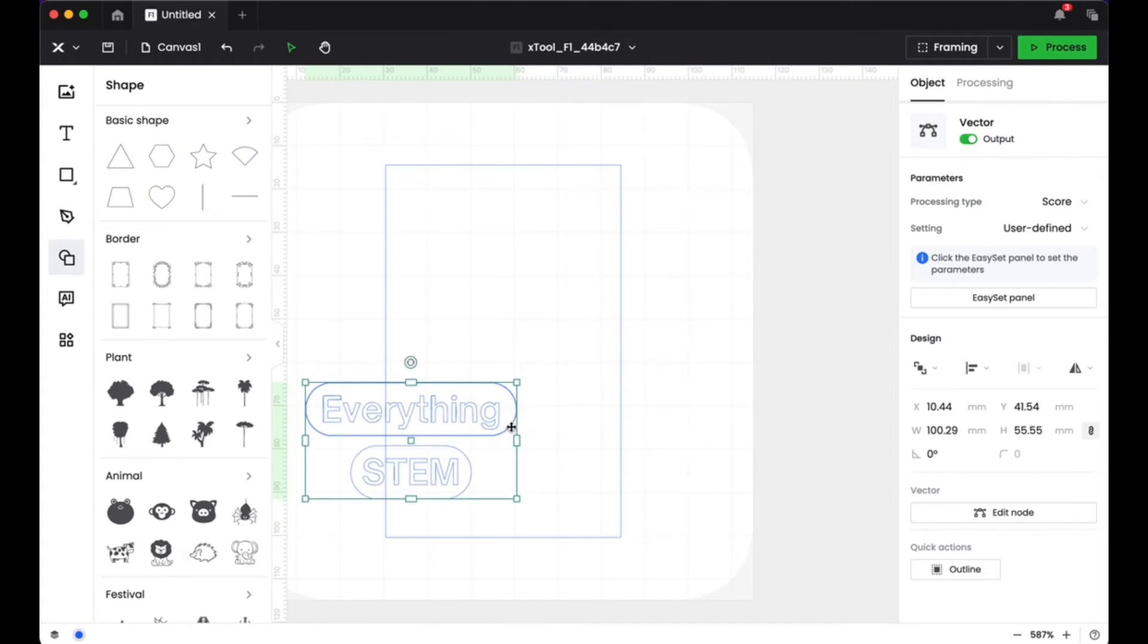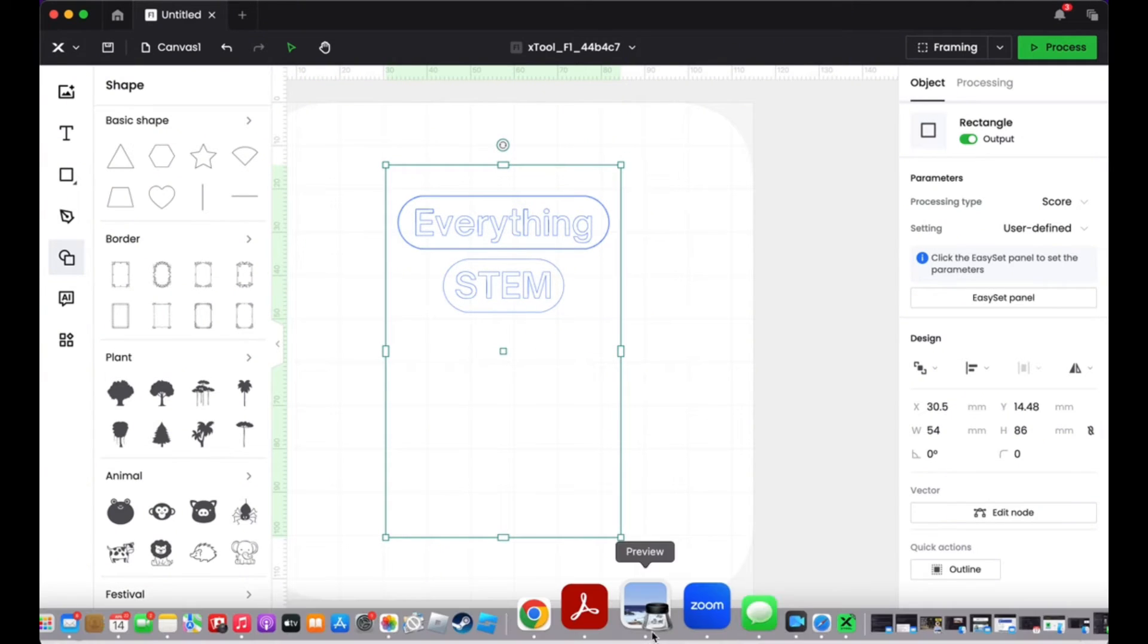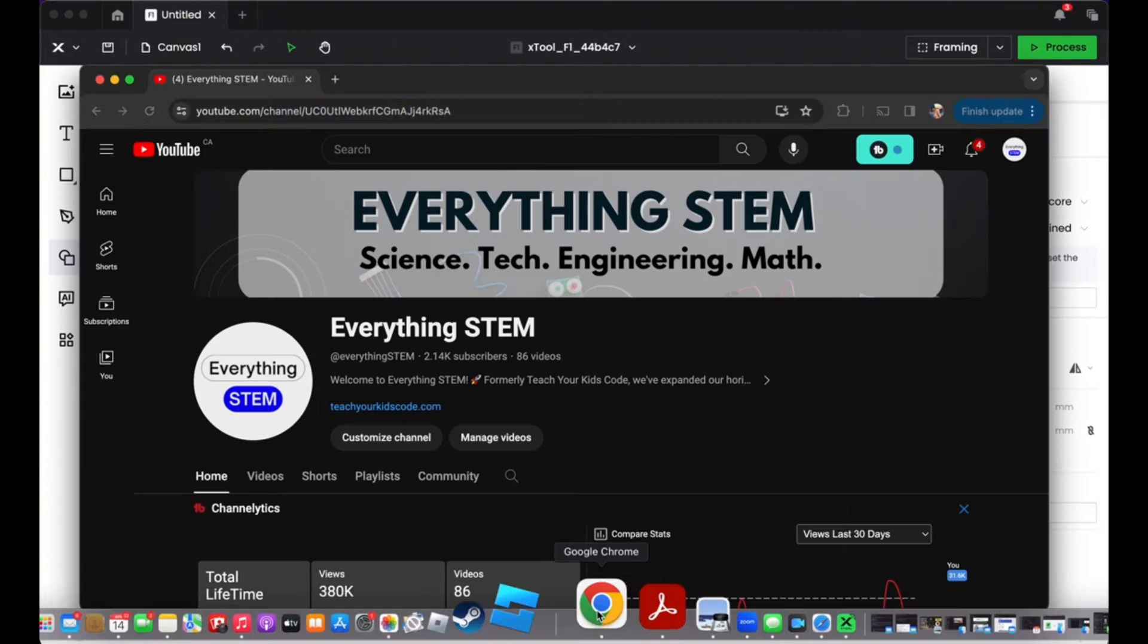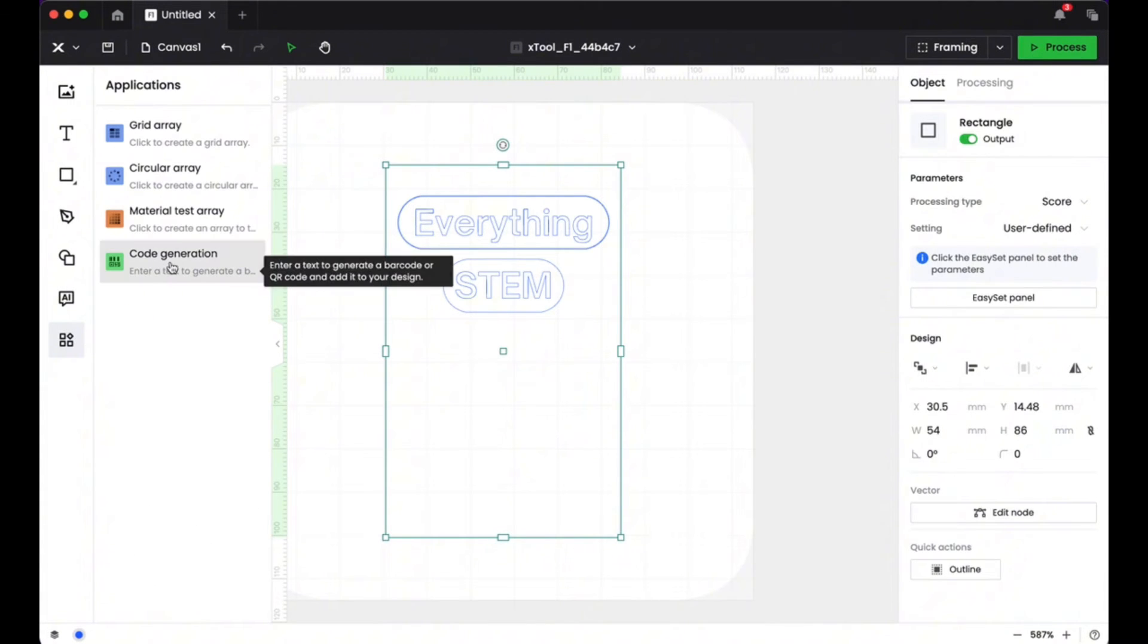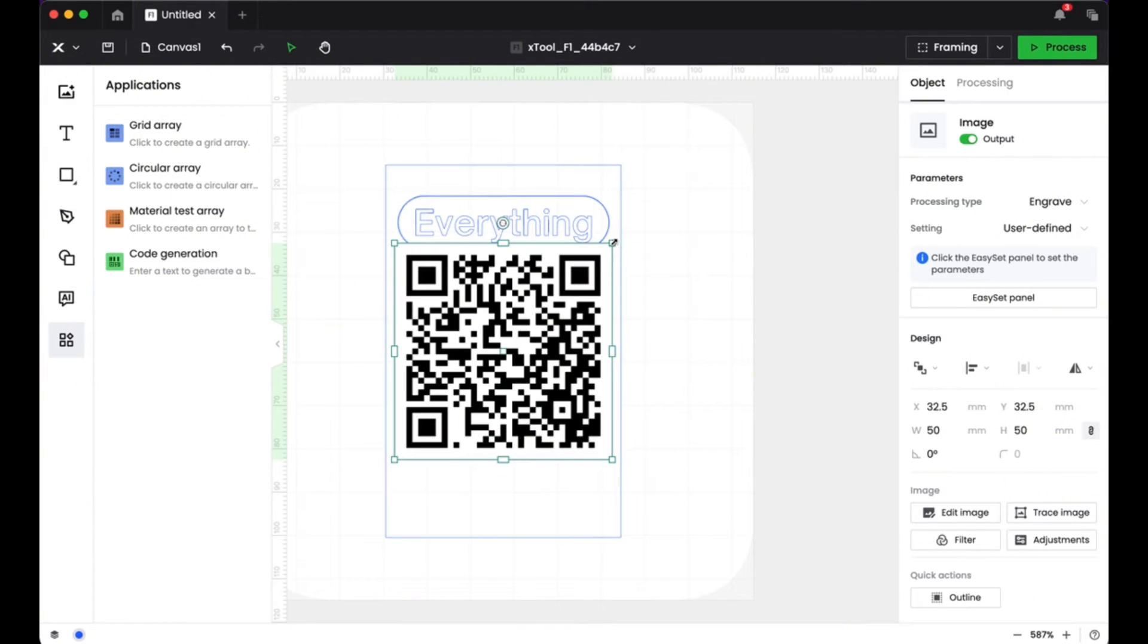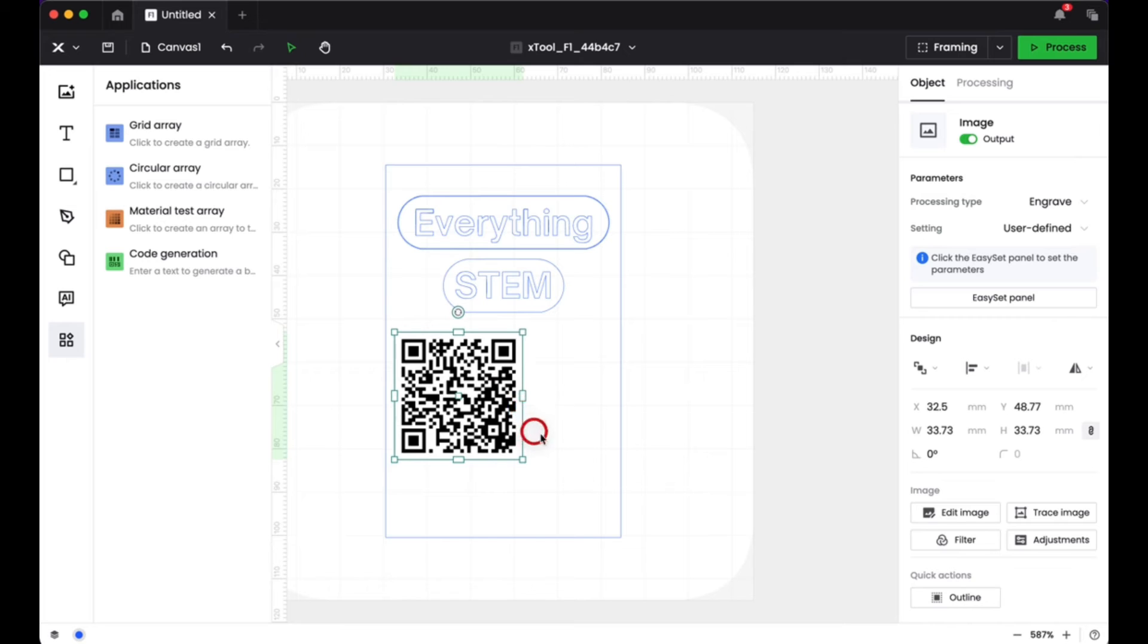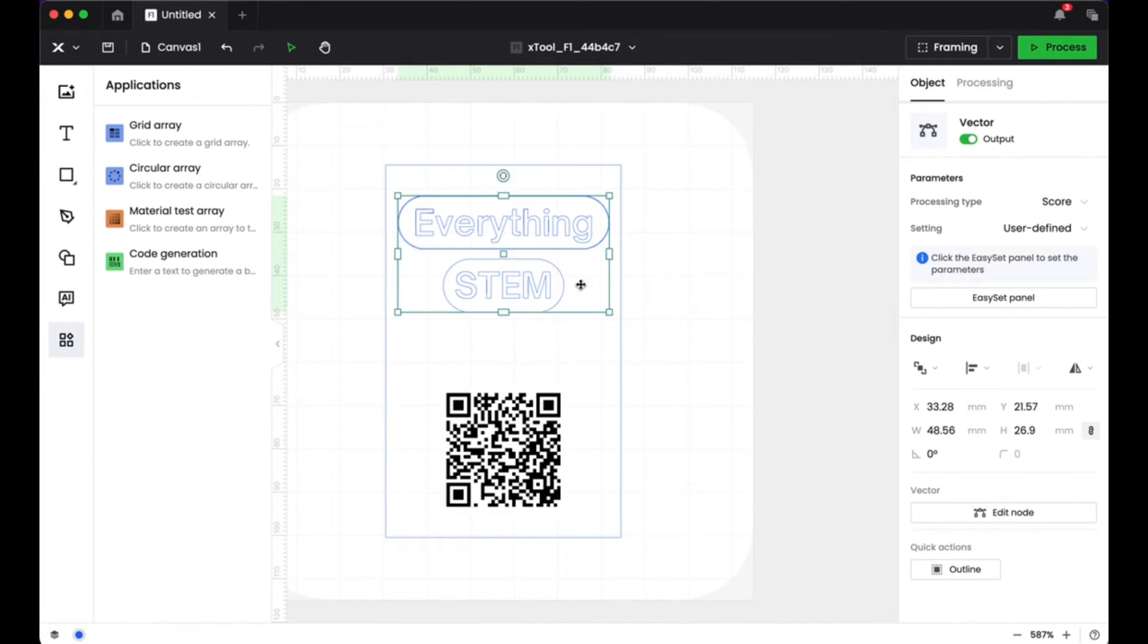And then I just sized that to fit on my business card. The other really cool thing that I wanted to do was I wanted to make a QR code that would link right to my YouTube channel. So I went into the code generation, typed in my YouTube channel, and then it automatically generated a QR code to direct people right to my YouTube channel.